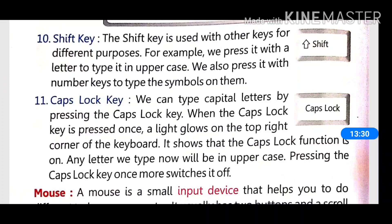We can also type capital letters using the caps lock key. When the caps lock key is pressed once, a light glows on the top right corner of the keyboard showing that caps lock is on. Any letters typed now will be in uppercase. Pressing the caps lock key once more switches it off.